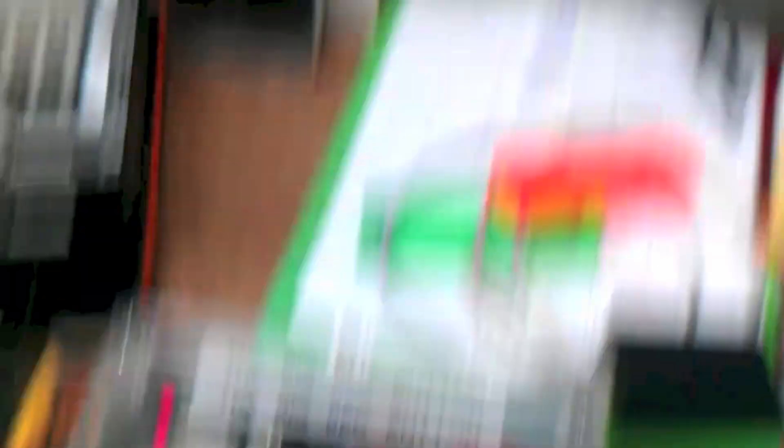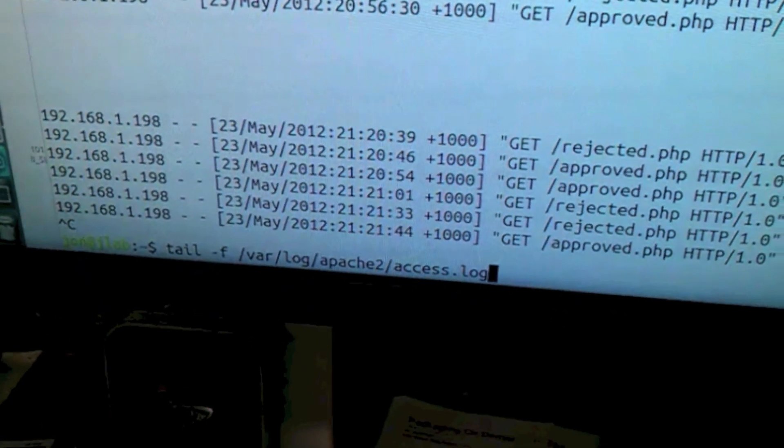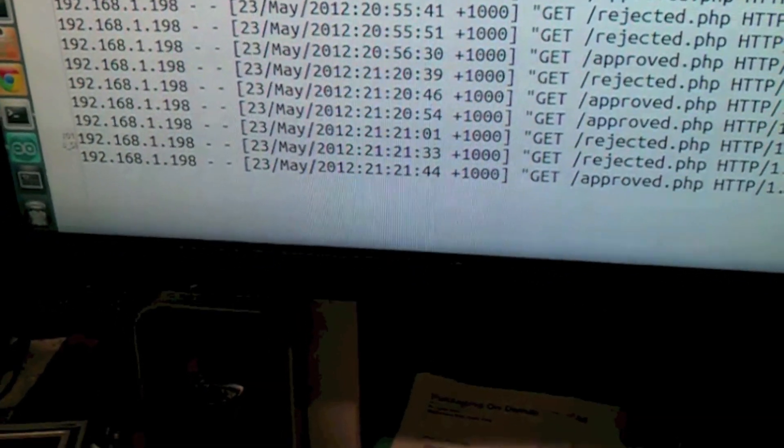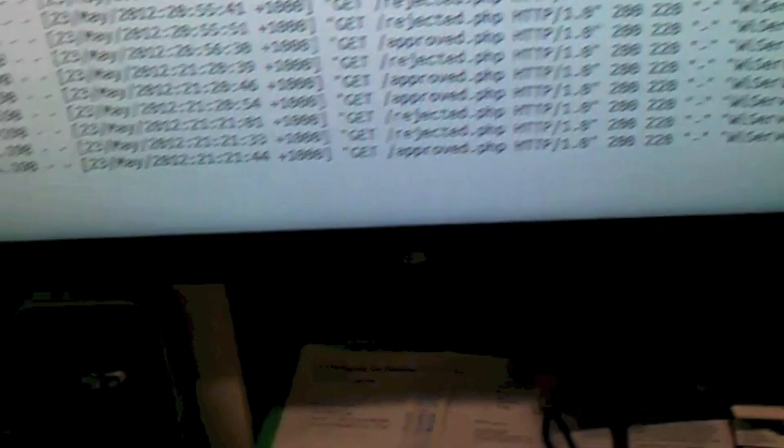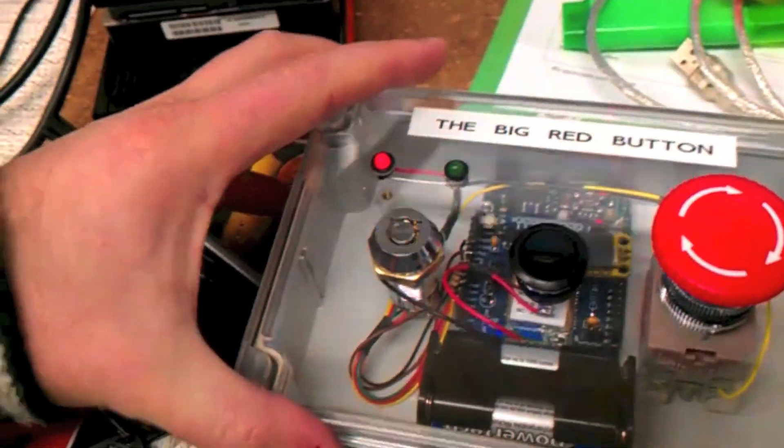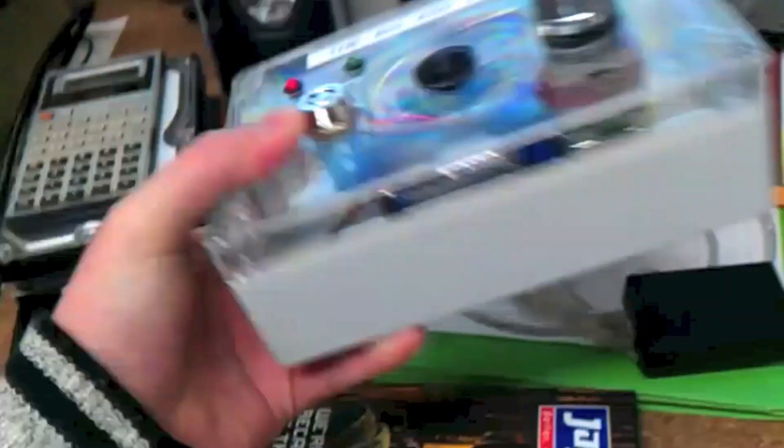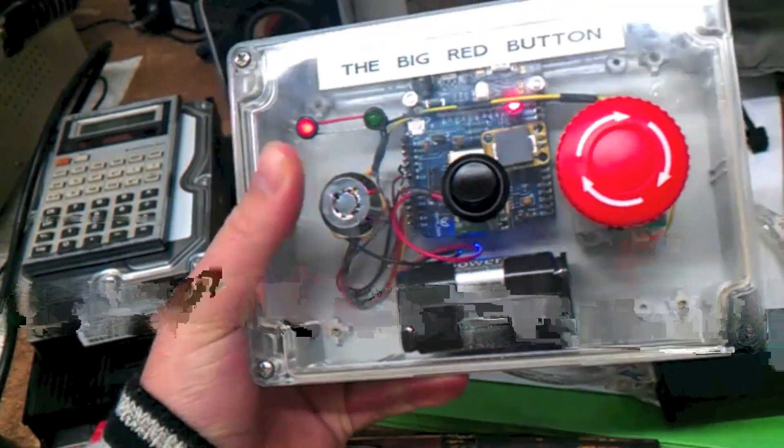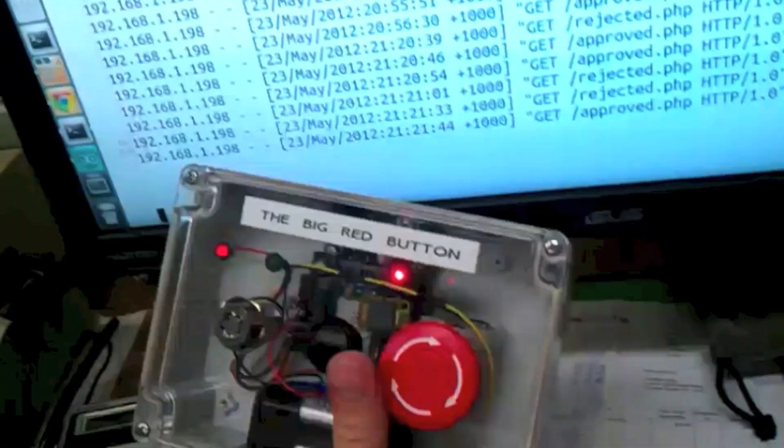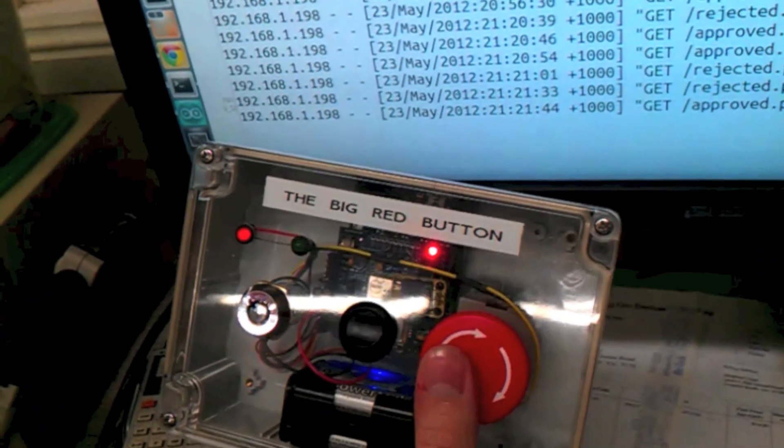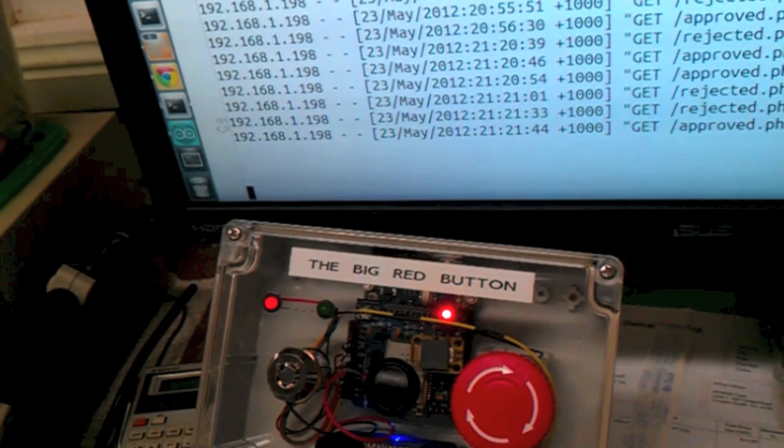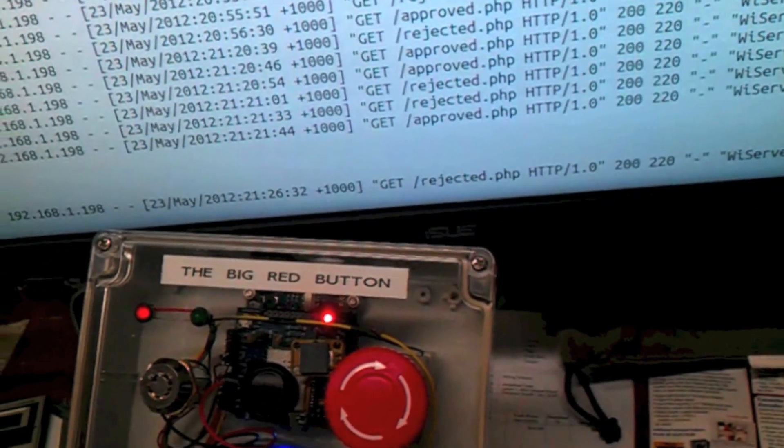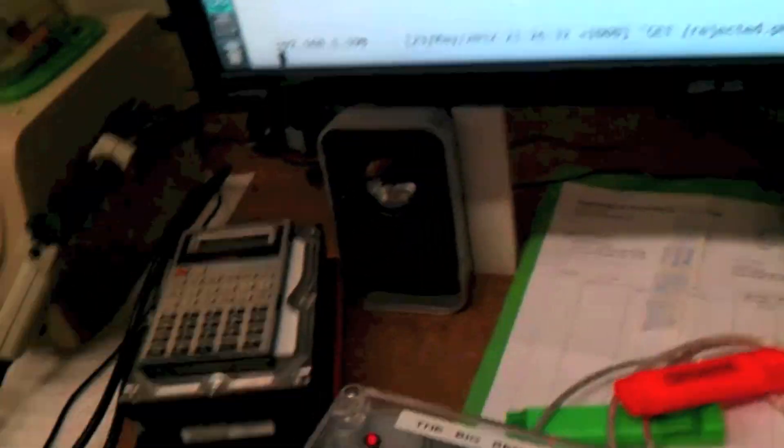If I come up here onto the screen, do a tail on the sys log, sorry on the Apache log, we can see what URL is being called. It's running off battery at the moment. Nothing plugged into it. It's all self-contained. The little selector switch is across into the red position which is the reject position. So if I move it up here and I press the button, you'll see the Apache log will acknowledge. And we've just called a PHP script.